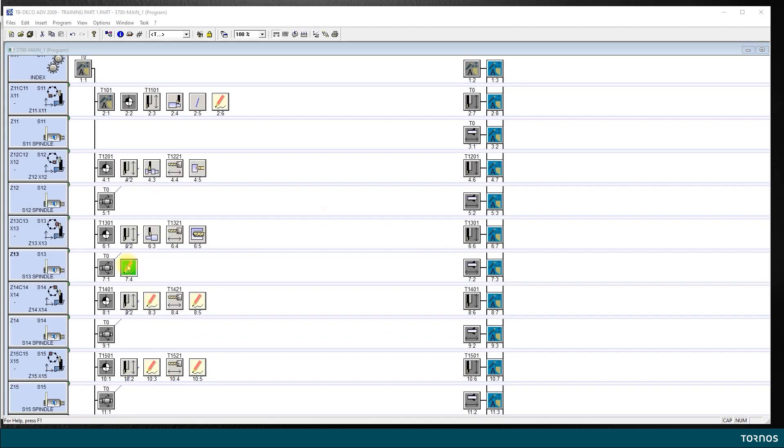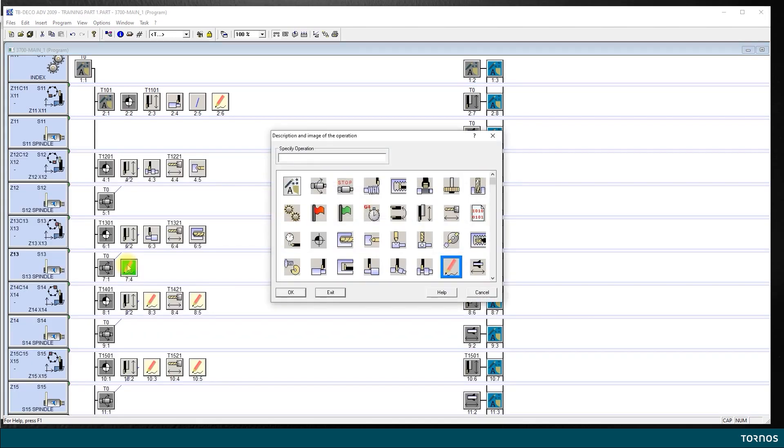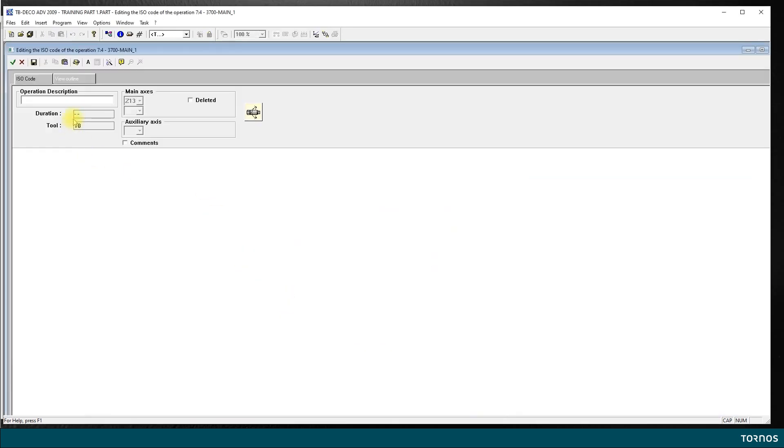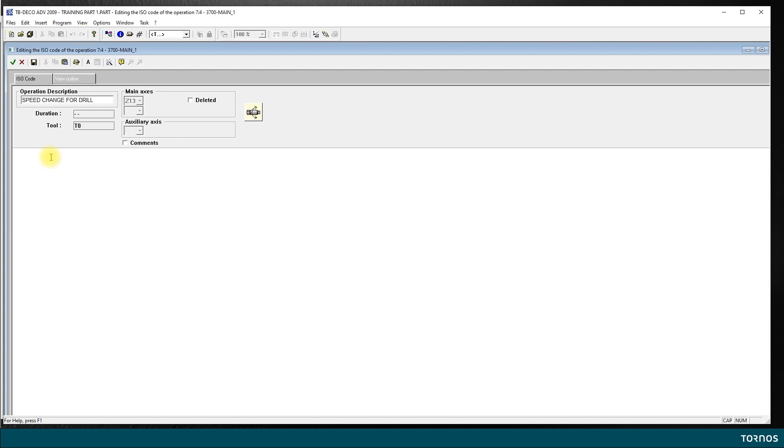So, I double click. I choose an icon. Okay. And then I say speed change for drill. So, I remember what I'm doing.